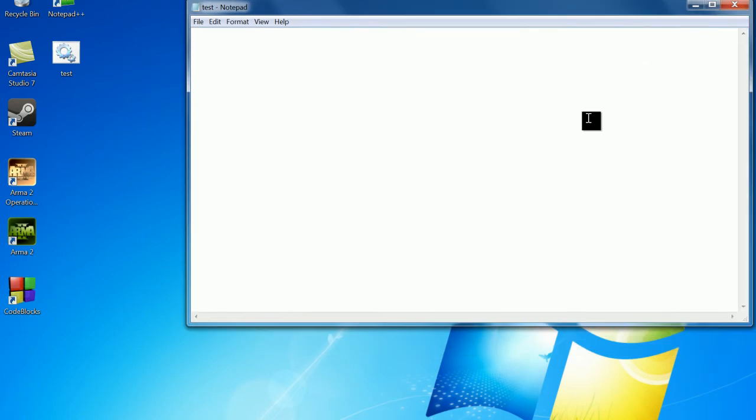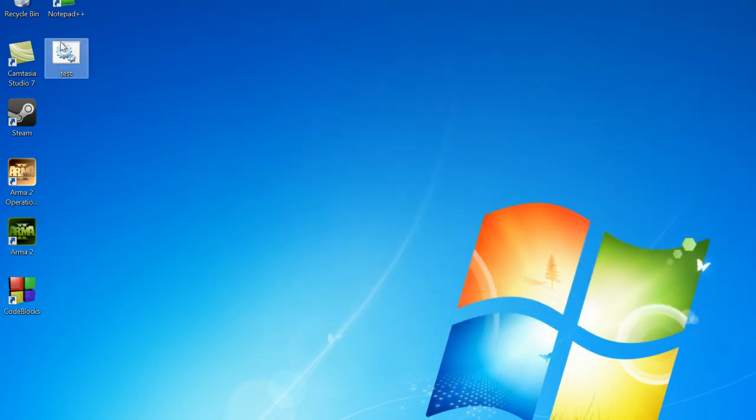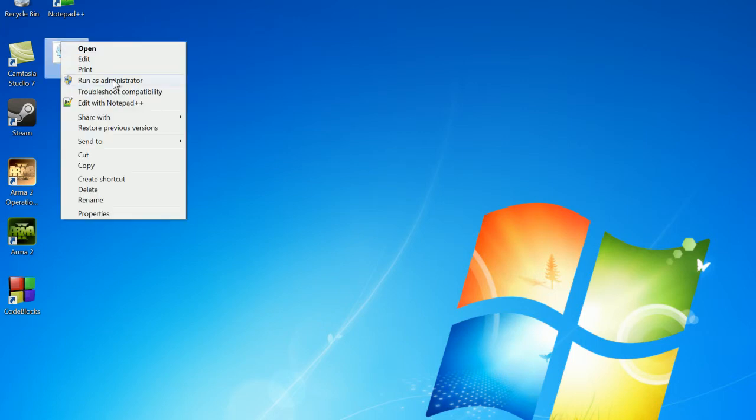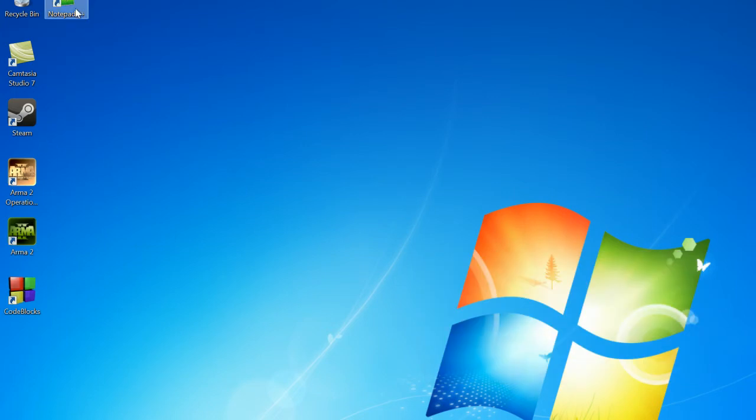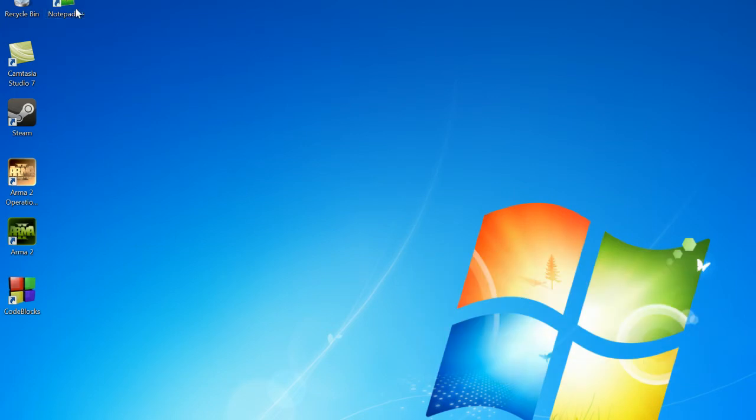Now I like to use Notepad++ so I'm going to show you how to create a batch file in Notepad++. So let's delete this and open up Notepad++.